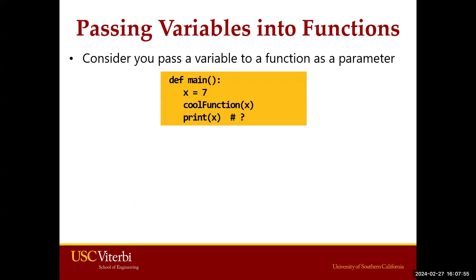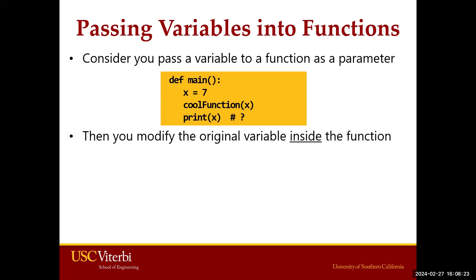Consider you pass a variable to a function as a parameter. Let's see what's happening in the def main. We create a variable x and set its value to integer 7. After that, we call a function named cool function and put this x as an argument. This cool function apparently has an input, and then we want to print x and we are curious what would be the result.